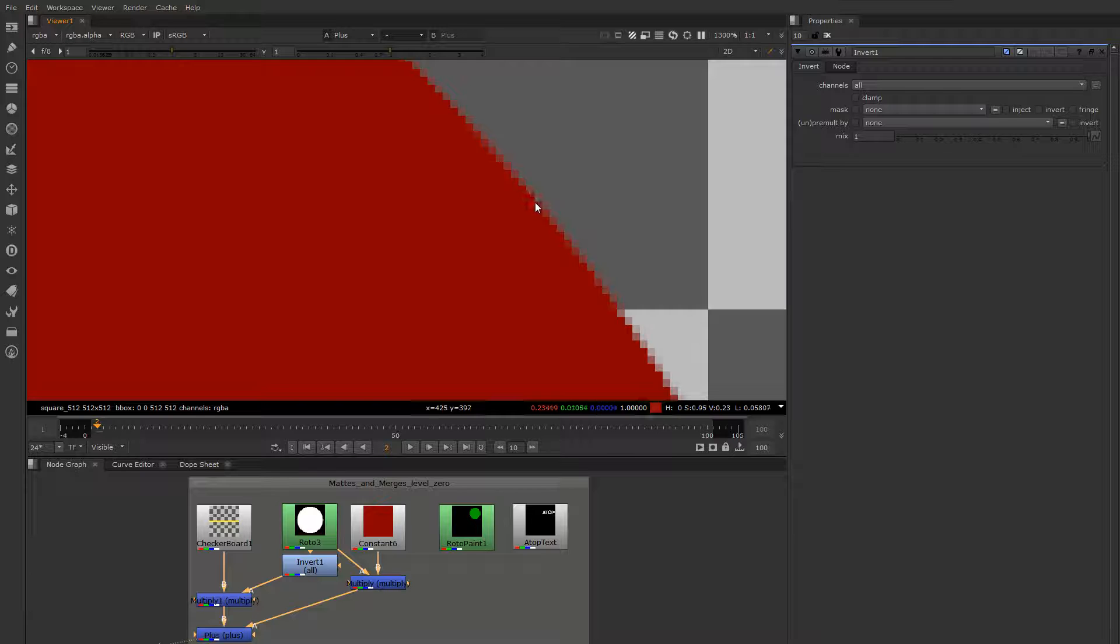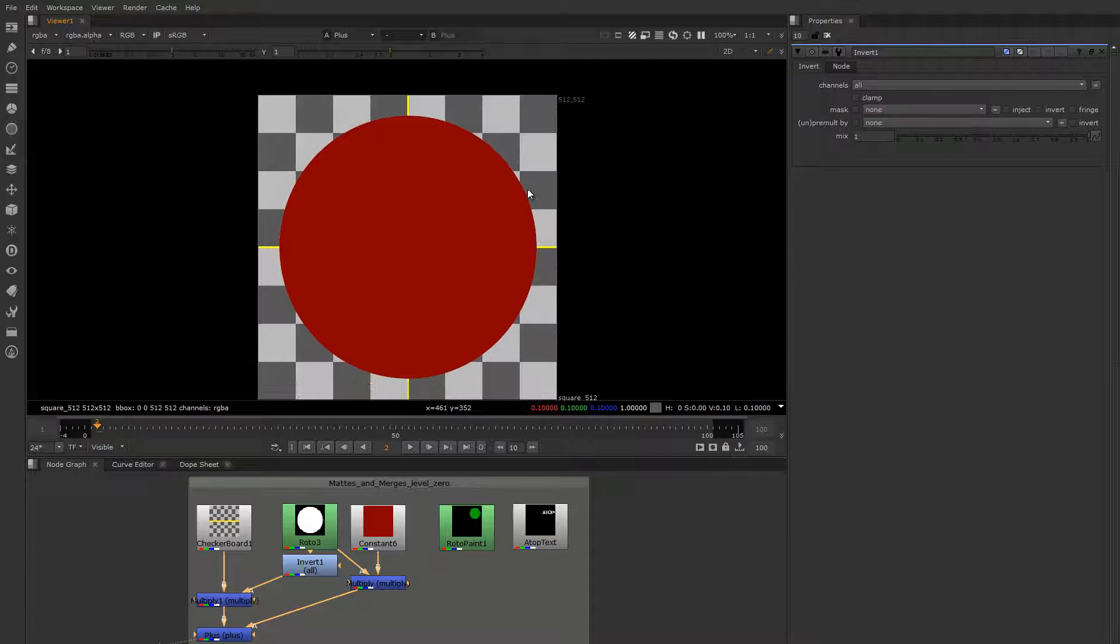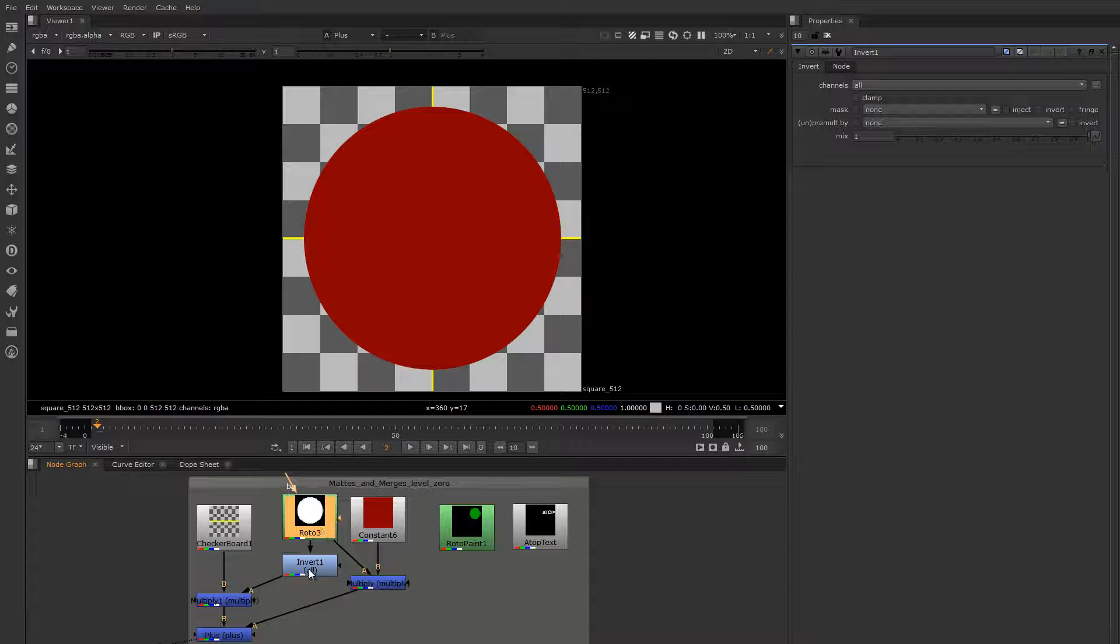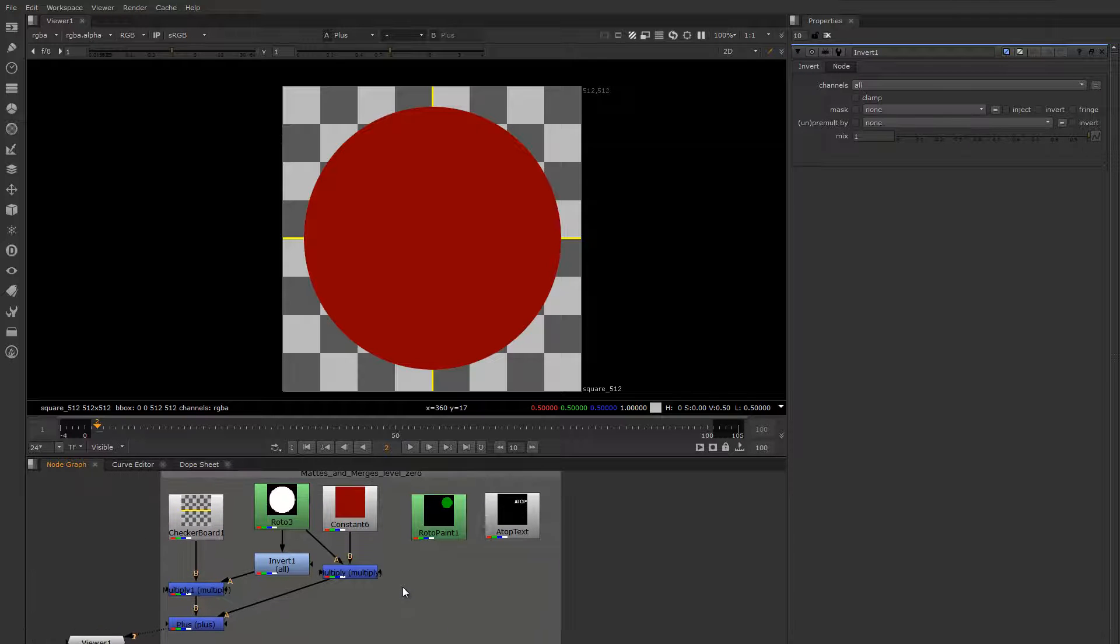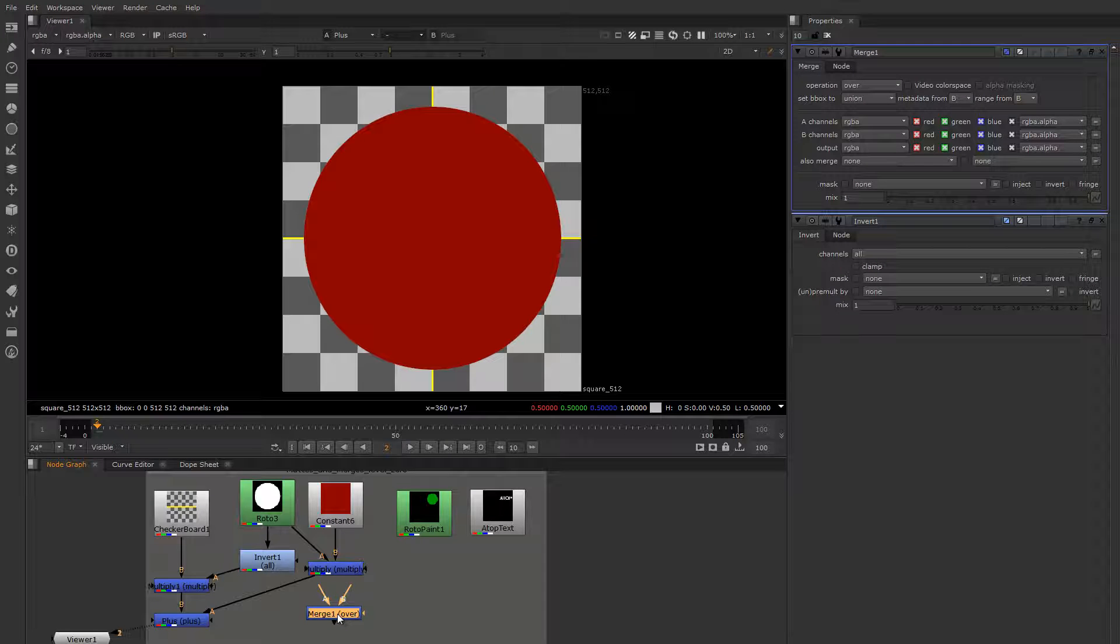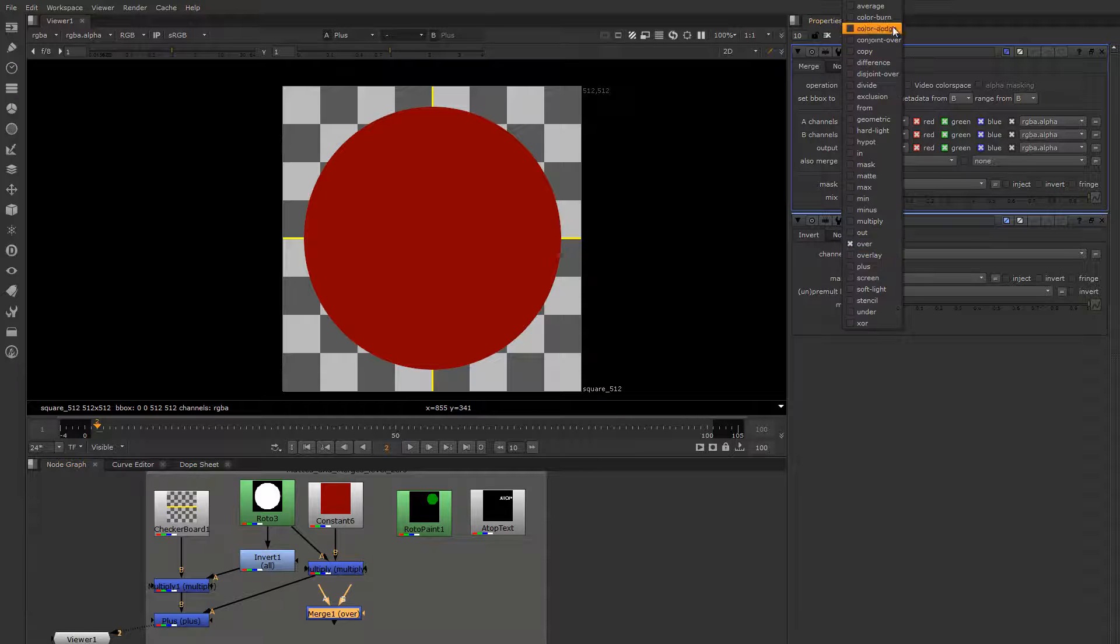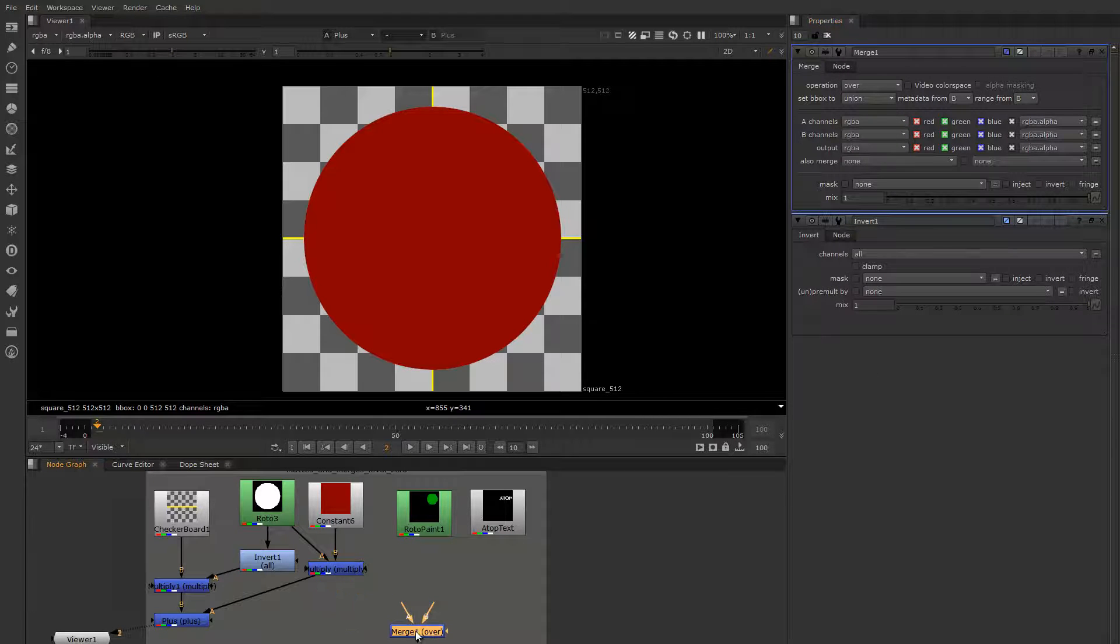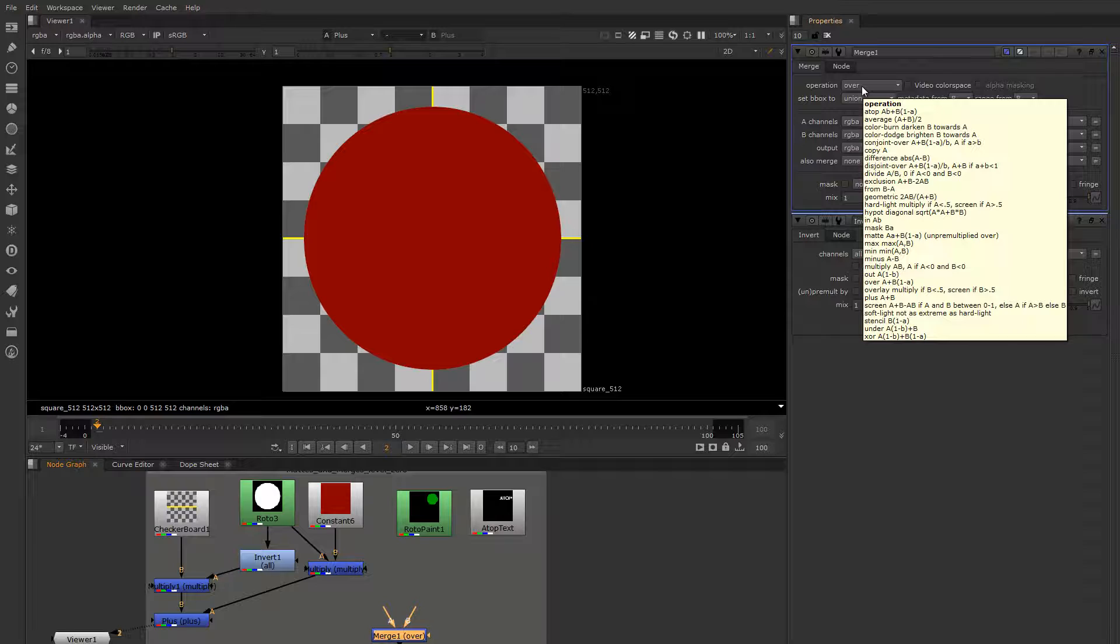And that is an over operation. All these things together - in Nuke, the merge node, which is the uber composite node merge operation node, has several different operations that you can do merges in or with, and they're all essentially variations on this theme. There's a shorthand for it you can see if you hover your mouse over the operation pulldown of the merge node.